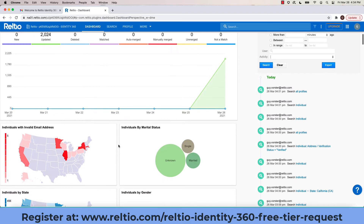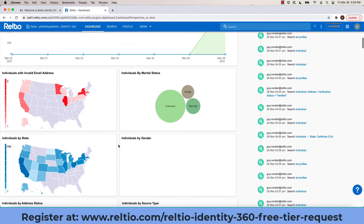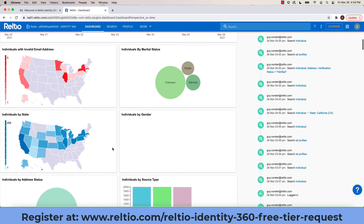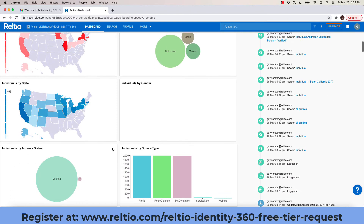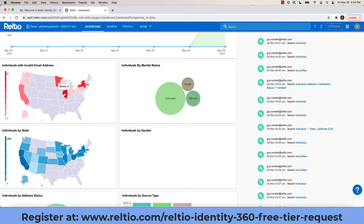Down at the bottom, you'll notice various data visualizations in the form of heat maps, bubble charts, bar charts, and so on. These offer drill-through points into the data itself.